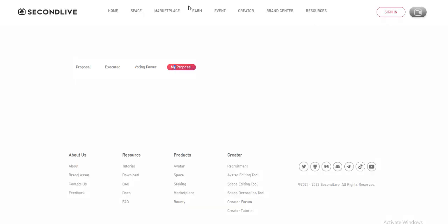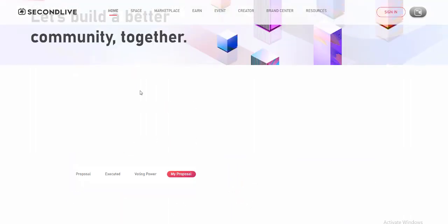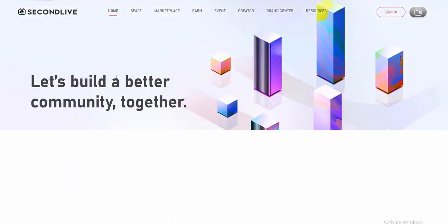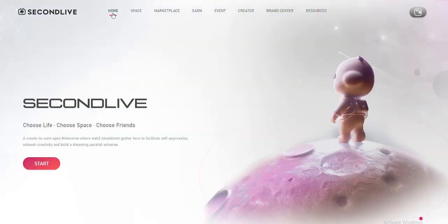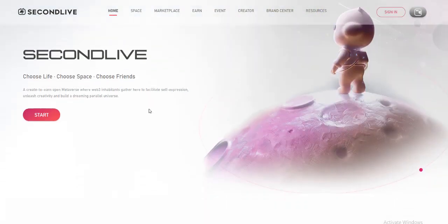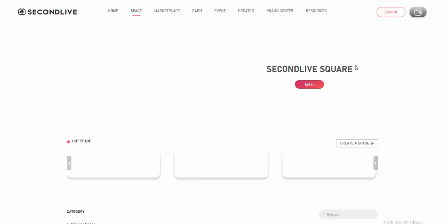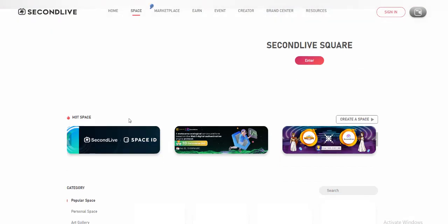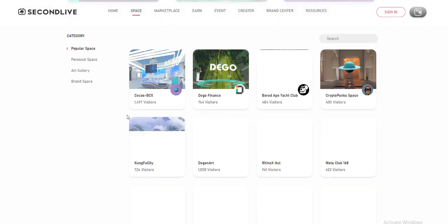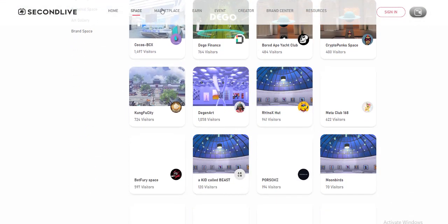Step one: sign up and login. Sign up and login to SecondLive. Please connect your wallet if available. Step two: download the latest version of the Second Life mobile app.